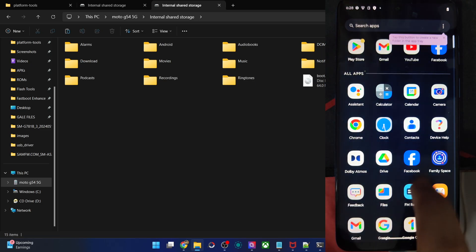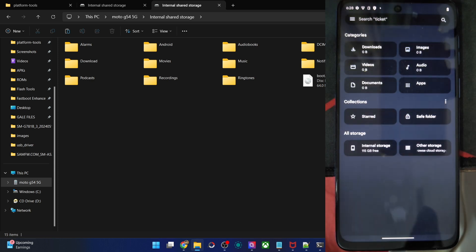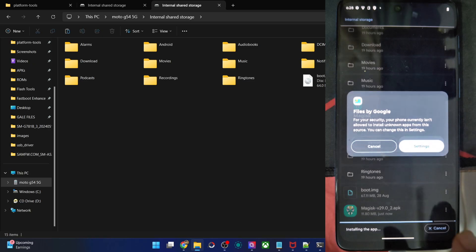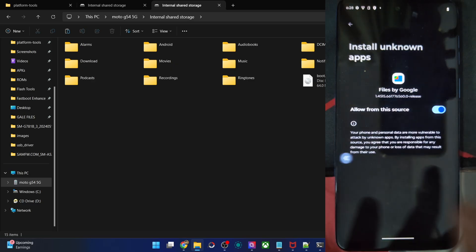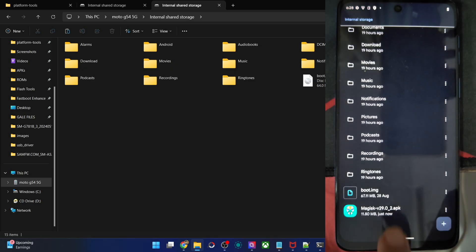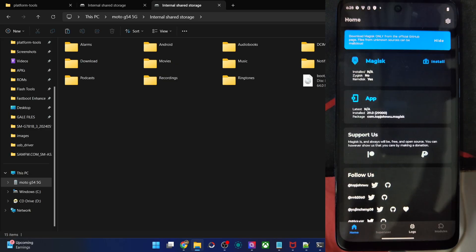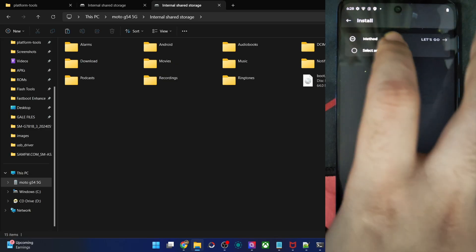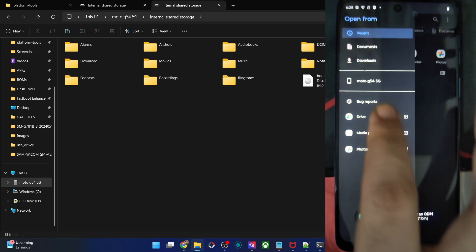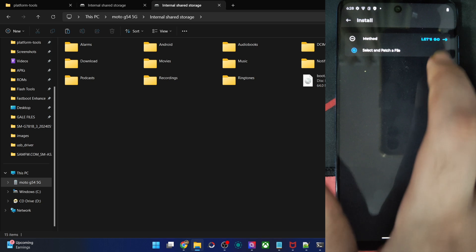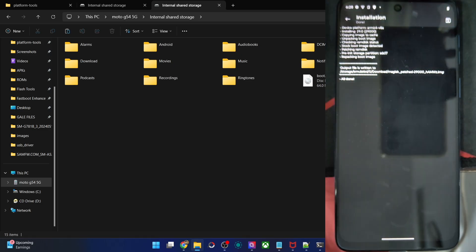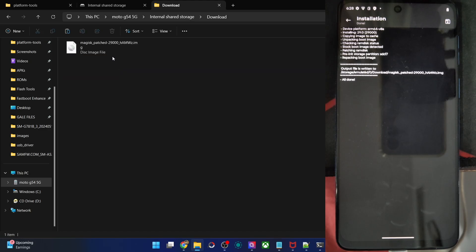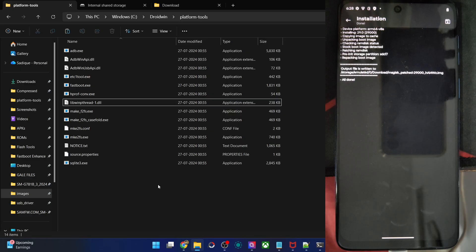Now open the Files app and first install the Magisk APK. Go to Settings, allow from this source, then tap Install. Once installed, tap Open to launch it. Tap on Install, then select 'Select and Patch a File', and choose the stock boot or init_boot file. In my case it's the boot file — tap Let's Go. Magisk will now patch the file. The patched file will be placed in the Downloads folder of your phone.